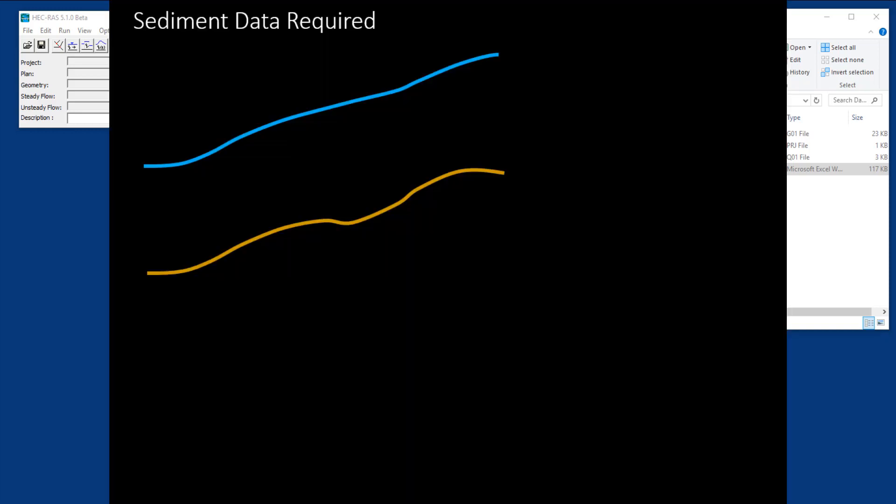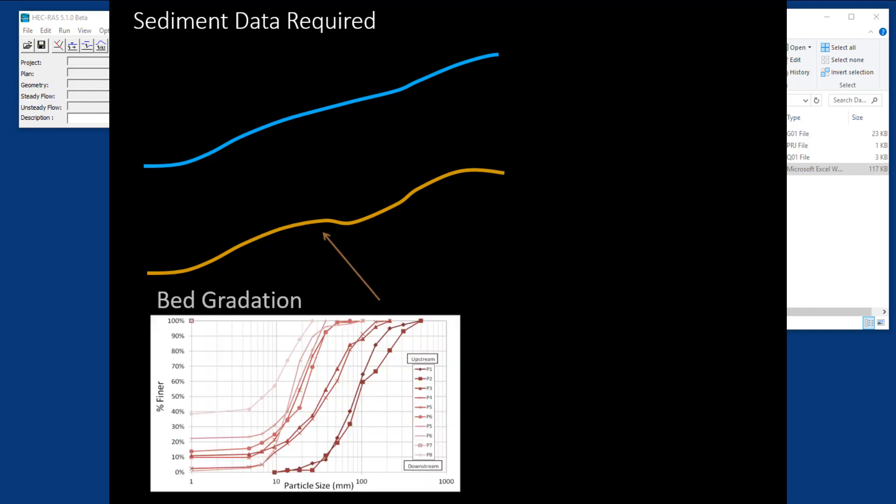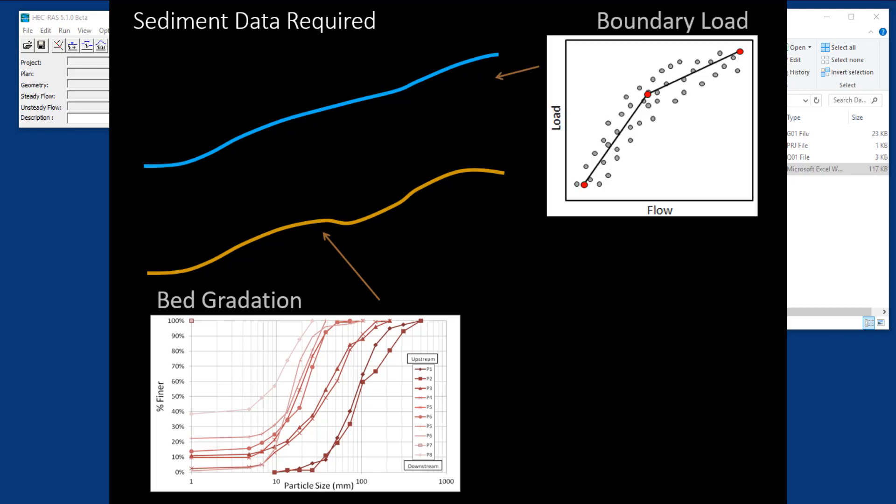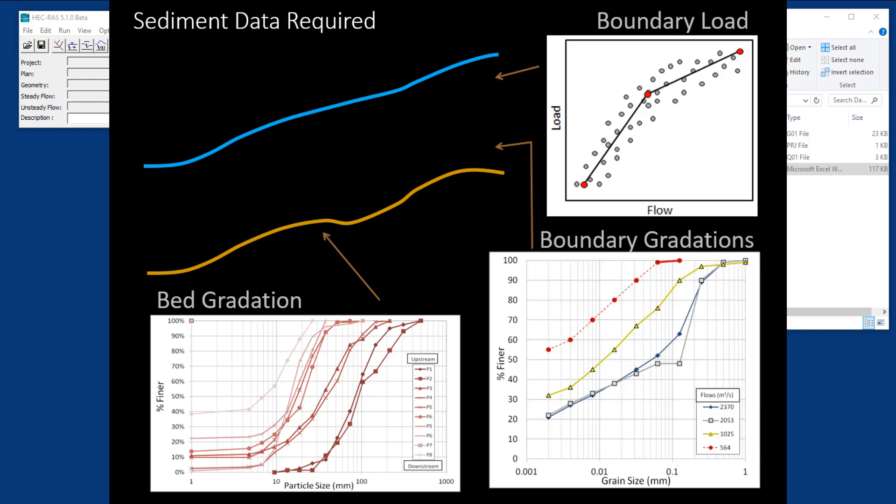So a sediment transport model in RAS needs two basic types of data: bed data and boundary data. The bed data, the sediment that goes in the bed, those are your initial conditions. What is the control volume and gradation of the sediment that are in your bed at time zero? The flux data is the boundary conditions at every upstream external node, and you need to specify not only the sediment mass that comes in at those boundaries or concentration, but also the gradation of that material, which can be a challenging part.